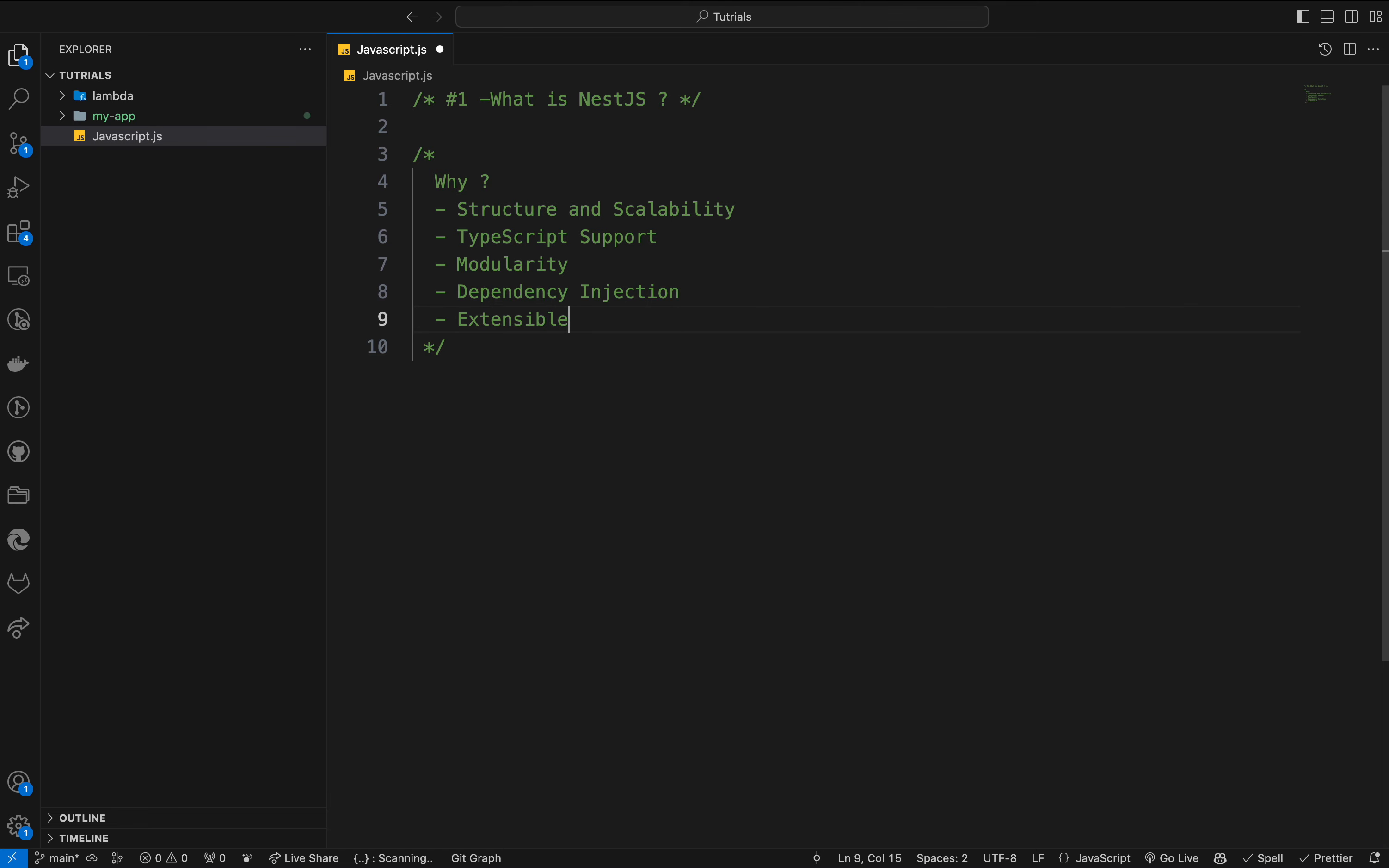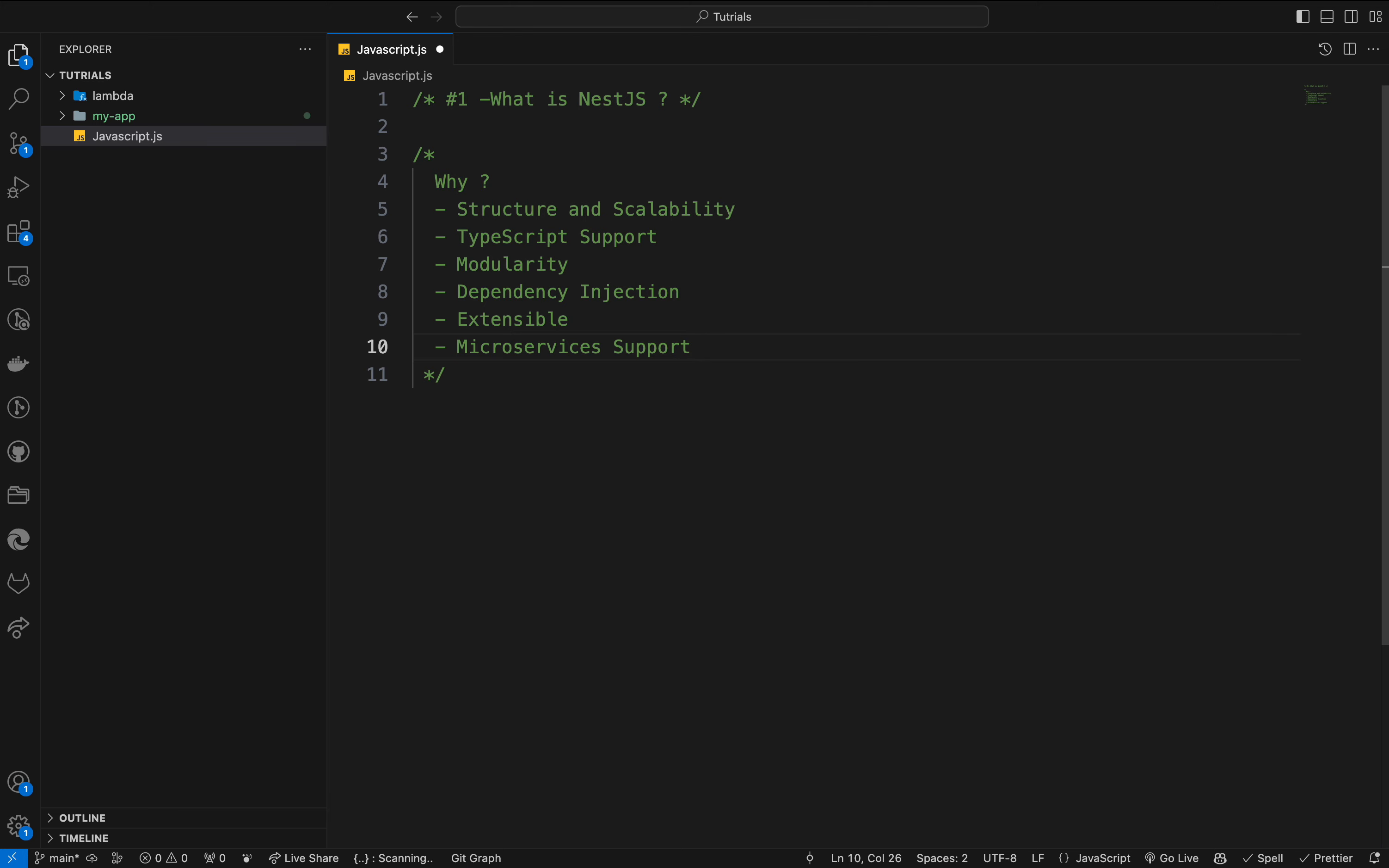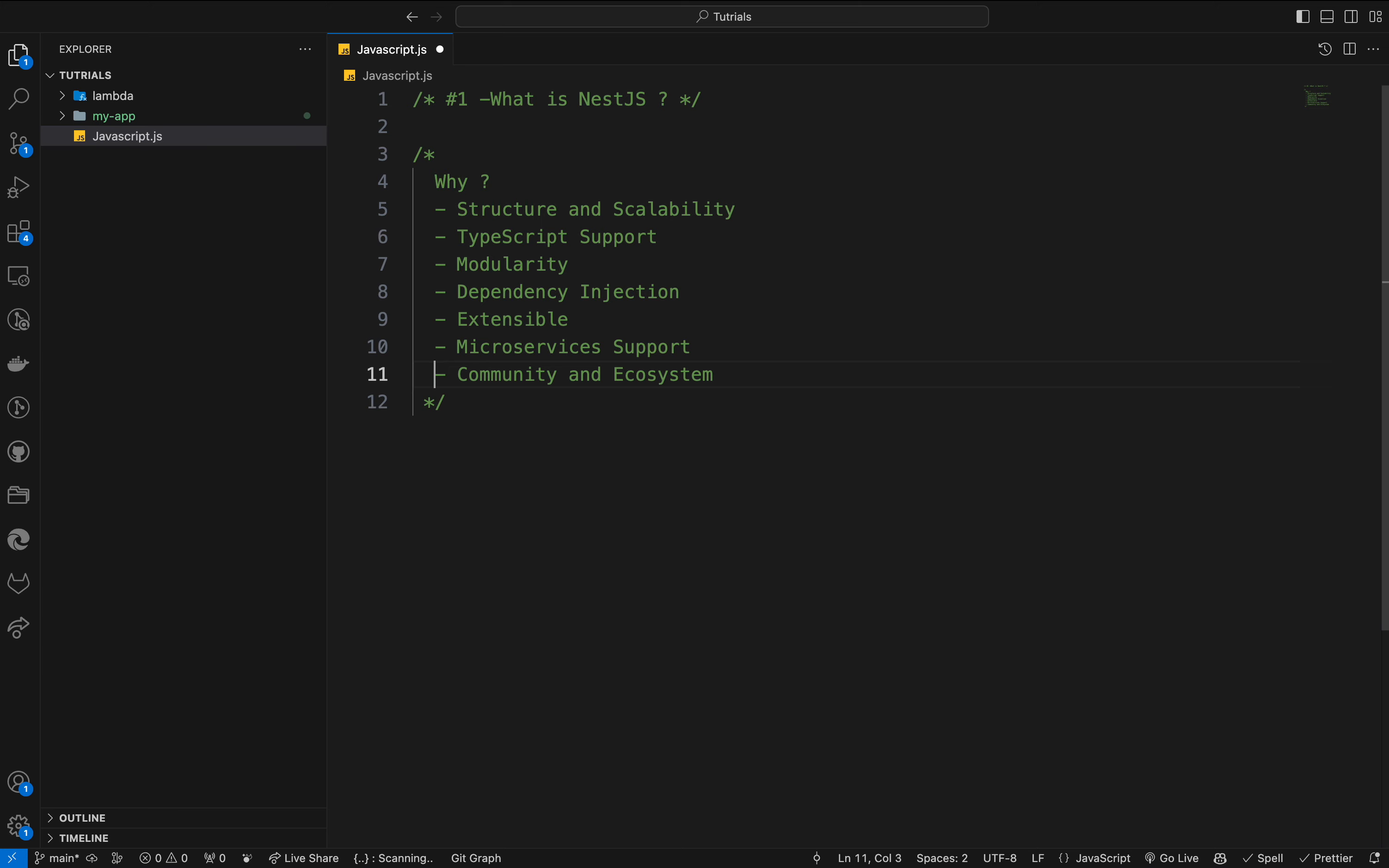We also have extensibility. It can easily integrate with other libraries such as TypeORM or Mongoose and others, allowing for easy database integration. It has support for microservices. NestJS supports a variety of microservices communication strategies including MQTT, gRPC, and RabbitMQ.